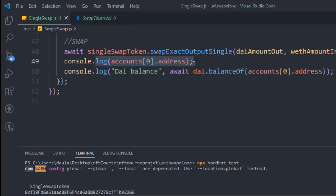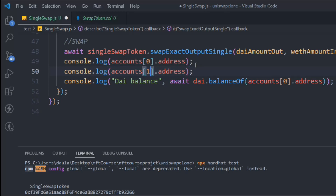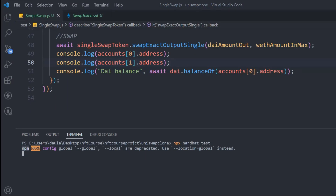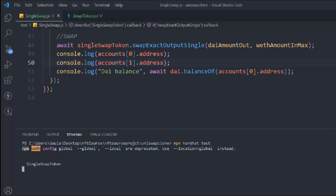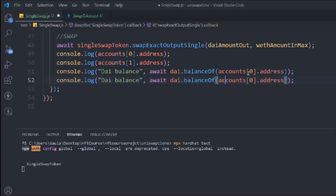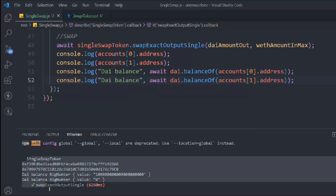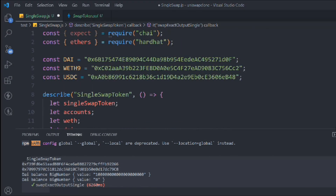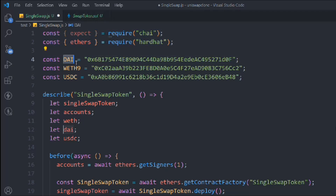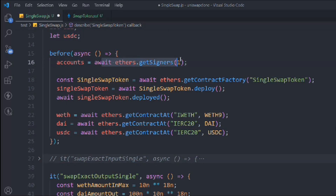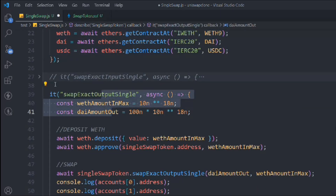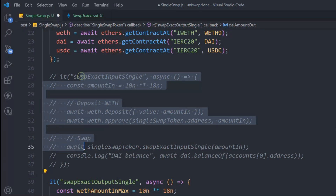Let's also check what balance account one will have. You can guess — since we are not transferring any DAI tokens to account one, it should be zero. Let's rerun the test. You can see the first account has this much DAI and the second account has zero DAI. The entire smart contract is working fine and we can call both swapExactInputSingle and swapExactOutputSingle successfully.